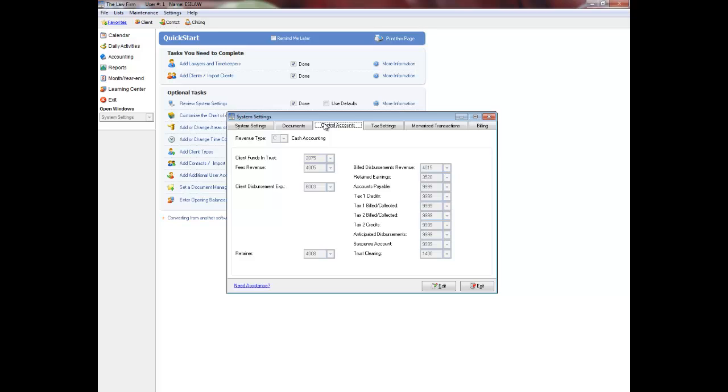You may once again find it easier to print the chart of accounts under the accounting general ledger reports menu. Control accounts are used to reconcile your general ledger with your clients. Control accounts are also updated automatically during posting and are the basis for the system balance report which ensures the integrity of your data. You can learn more about this report in the system balance video tutorial.